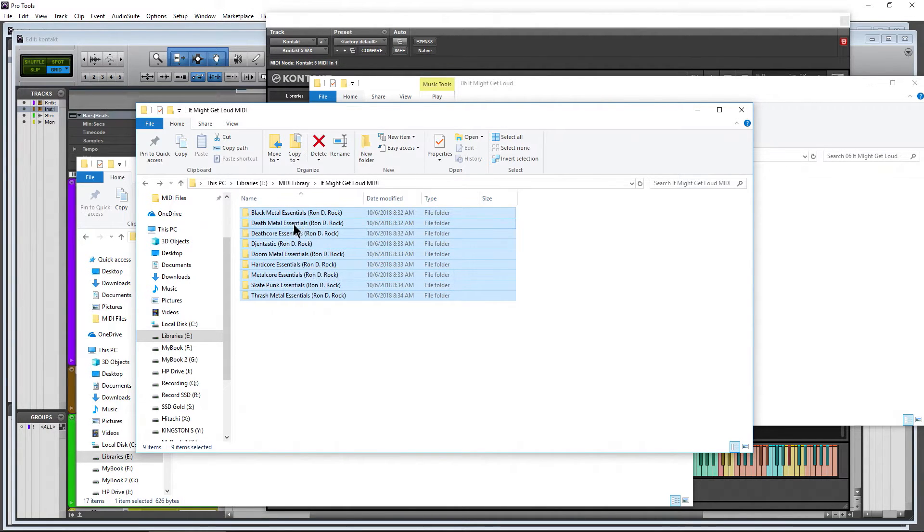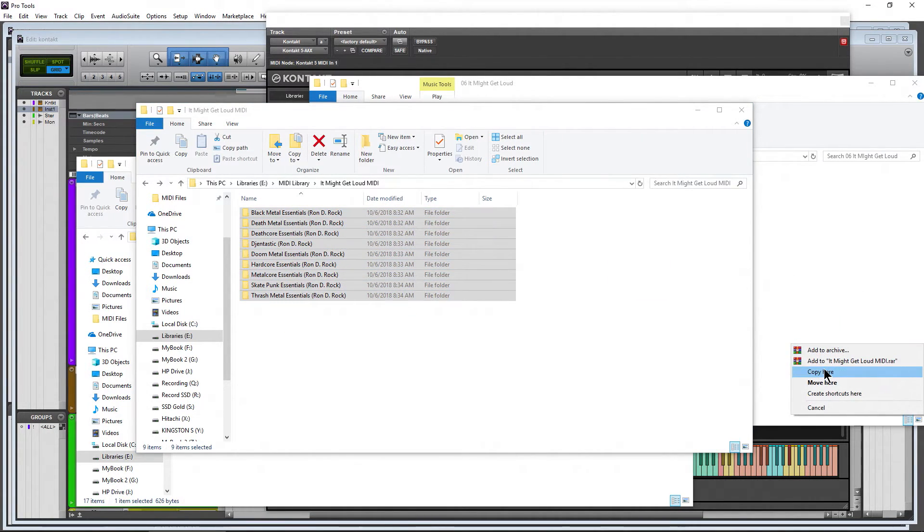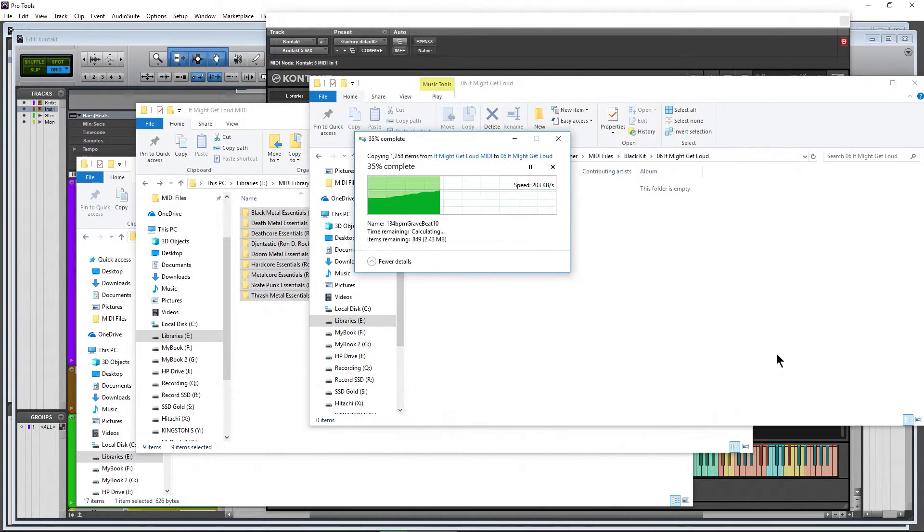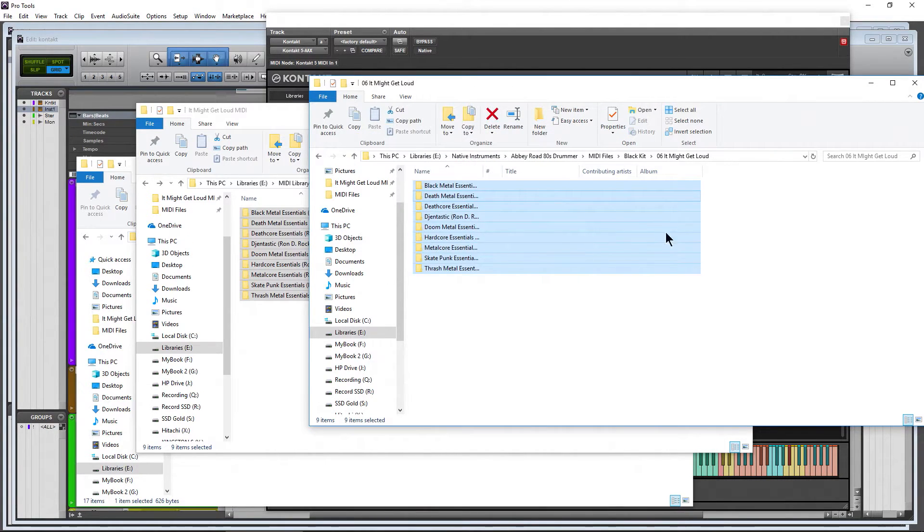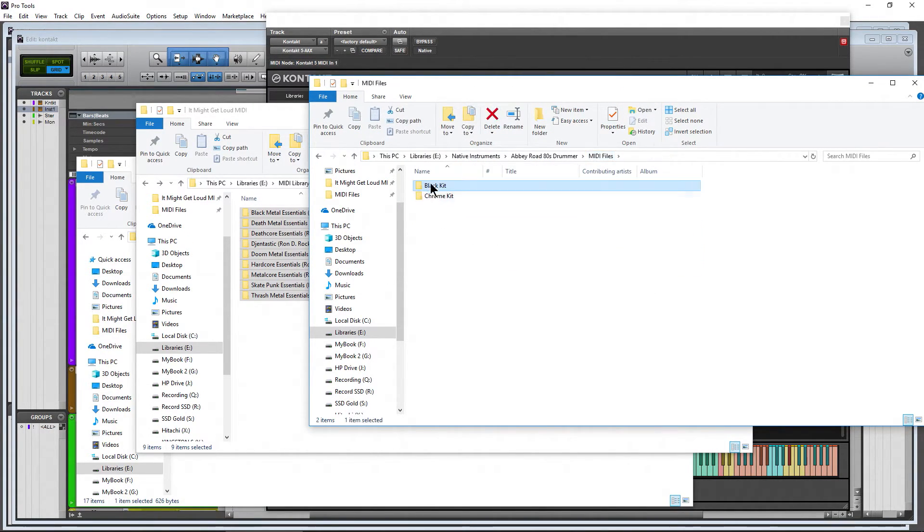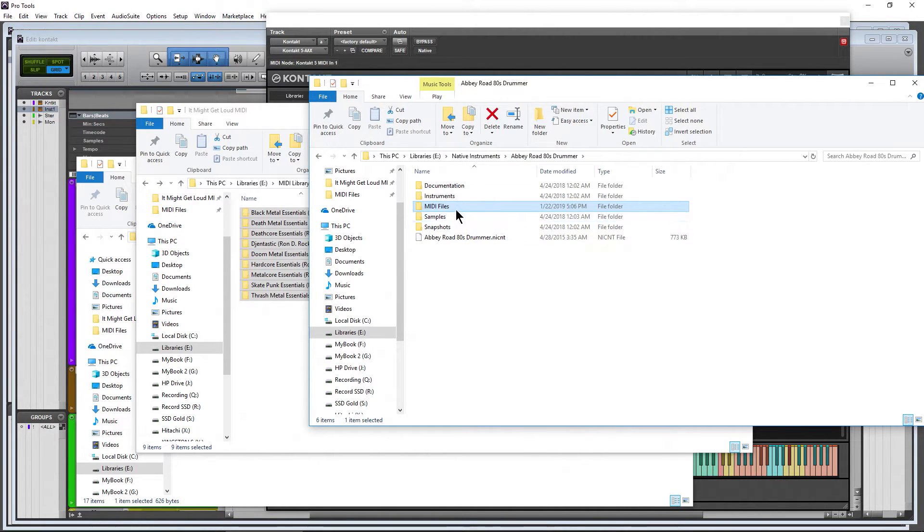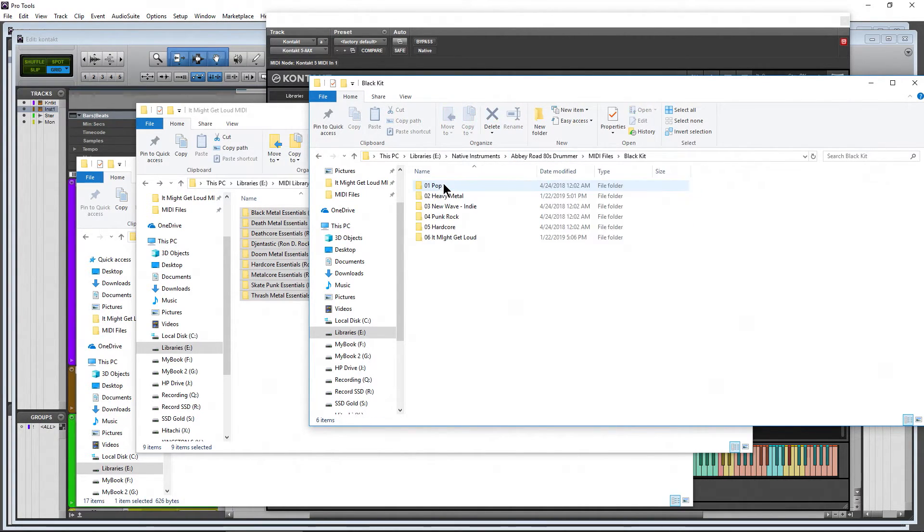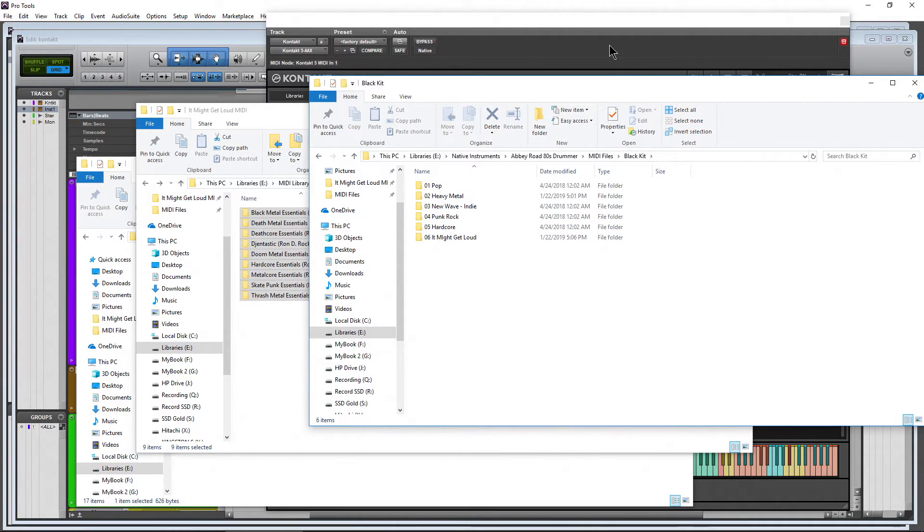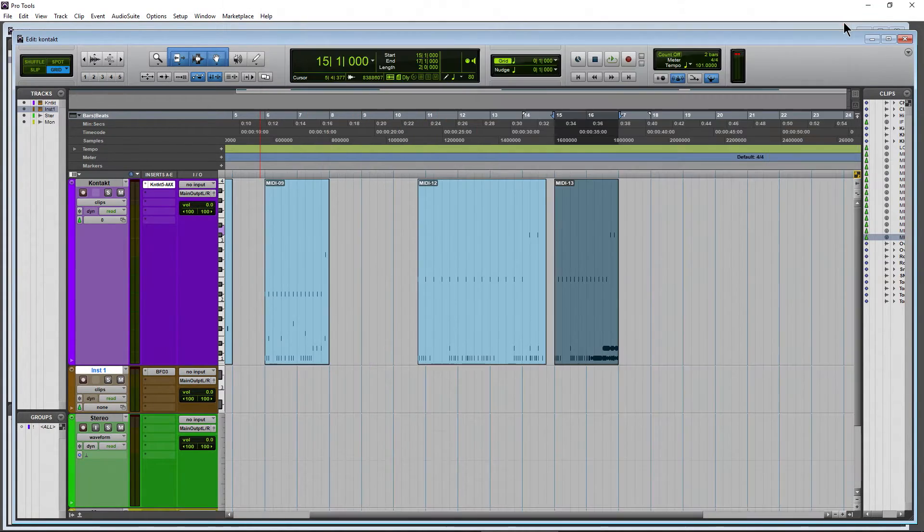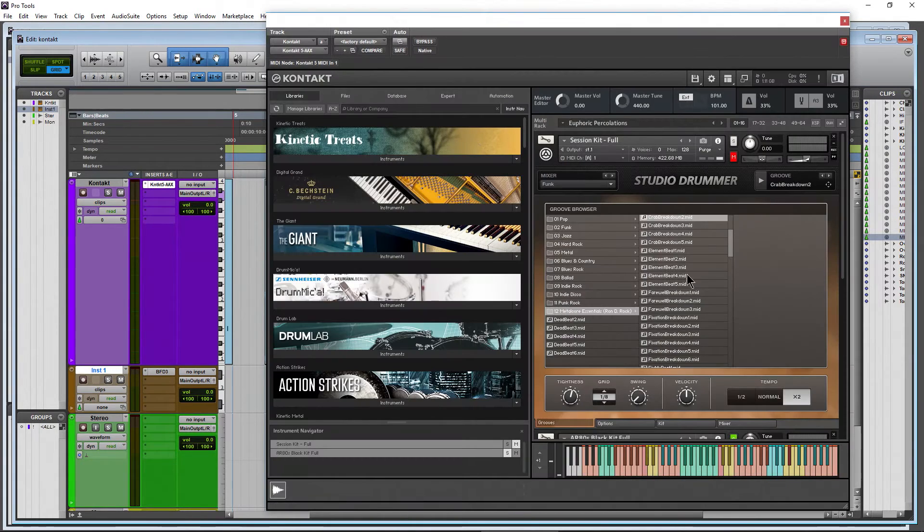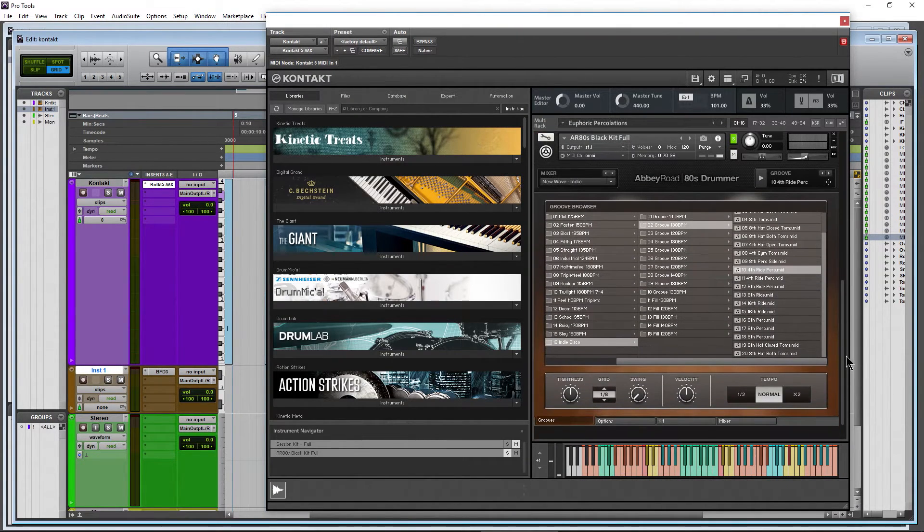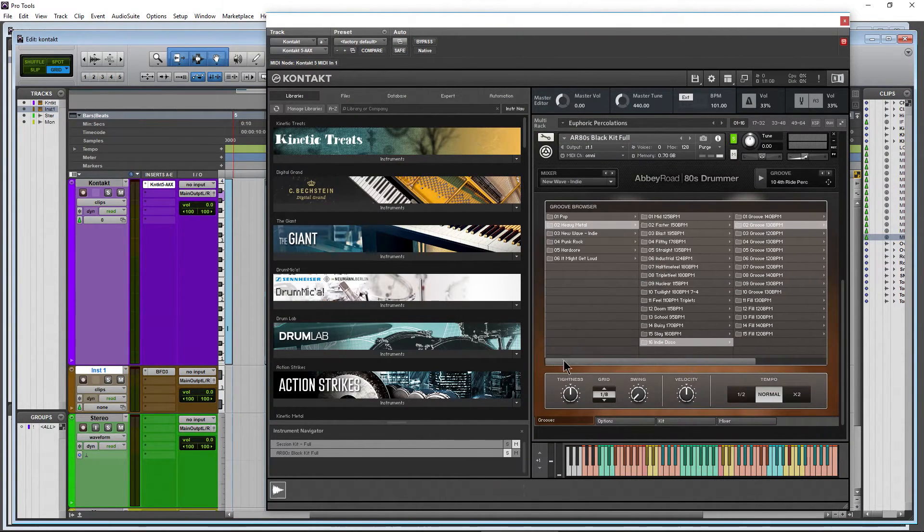And I can drag everything in, copy it here. Then again, look at the structure here. We went into the Black Kit, MIDI files. This time we went into the Black Kit, we added 06 in here.